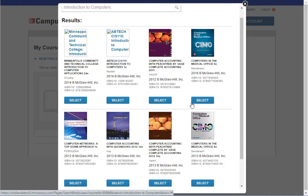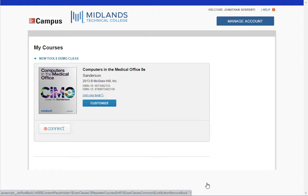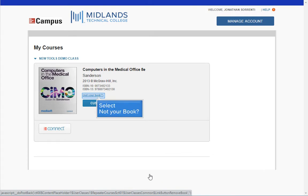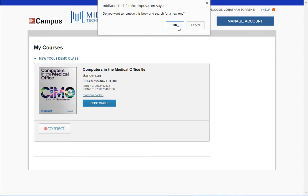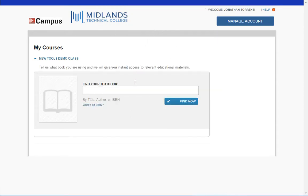A new window will open displaying books with similar titles. Scroll down and find your book, using the page buttons or the next button to see the remaining books. Once you find your book, click the select button. If you pick the wrong book by mistake, you can click on the not your book link, choose another book, click OK, and then search again.